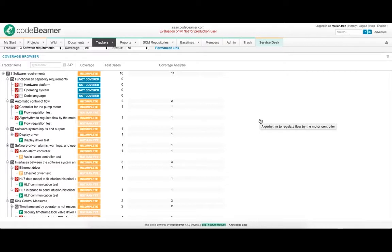In CodeBeamer ALM, all actions are automatically documented. You can simply pull any and all lifecycle data and create custom dashboards or scheduled reports for management or compliance auditors.